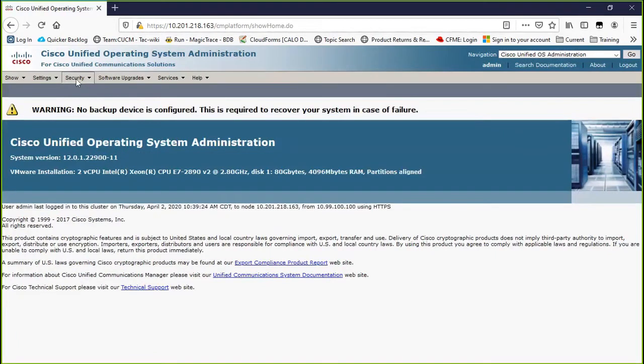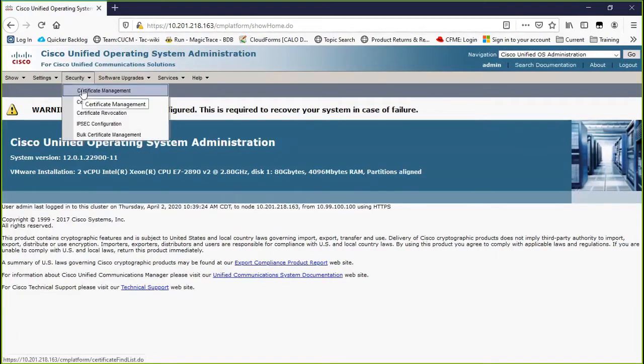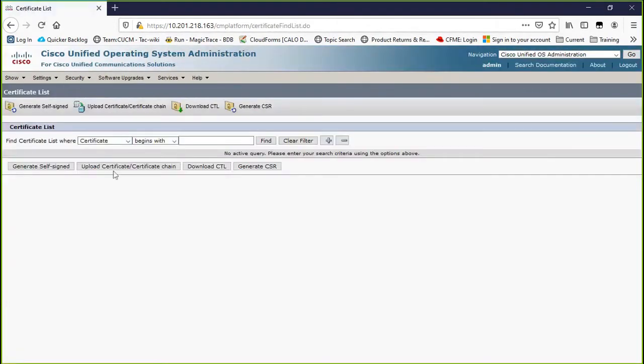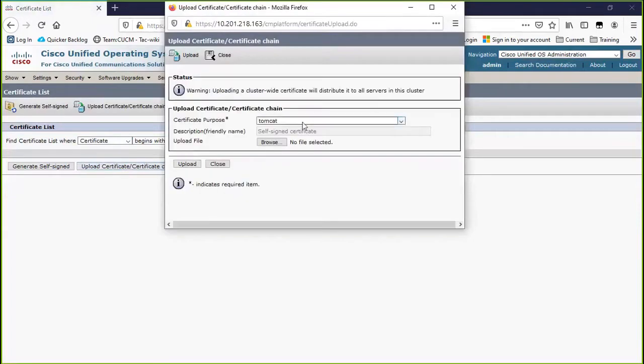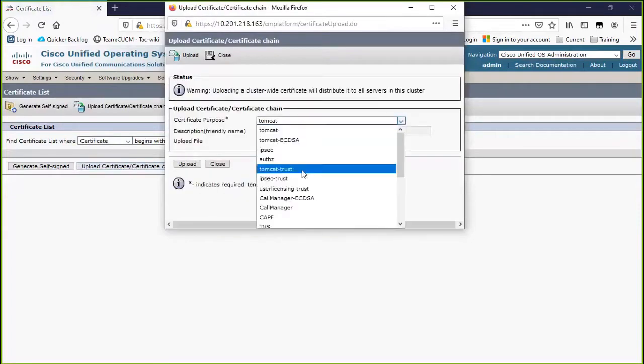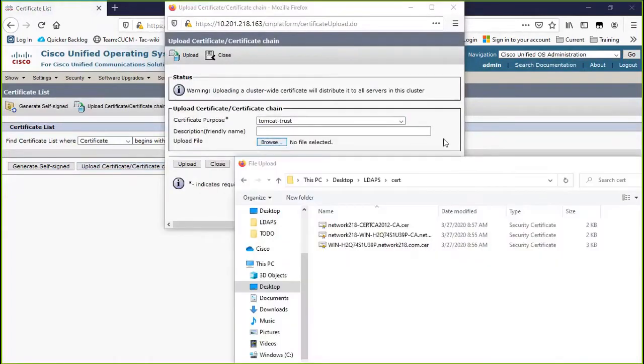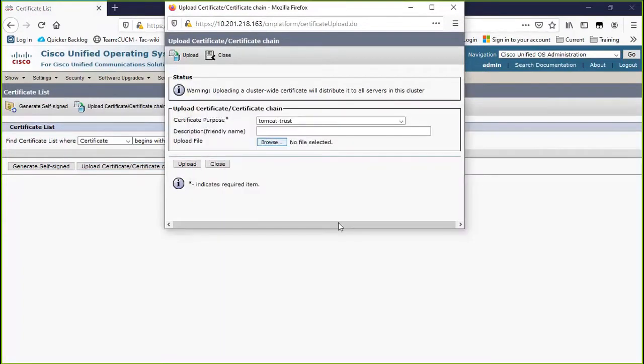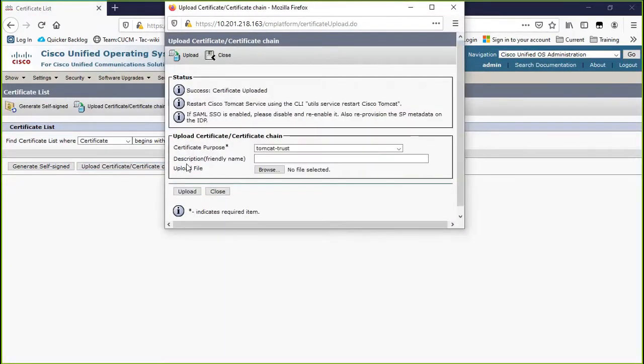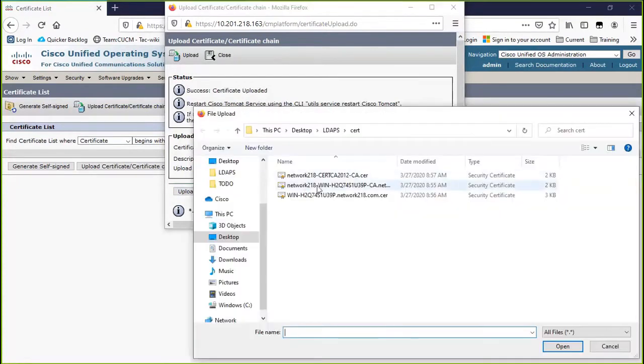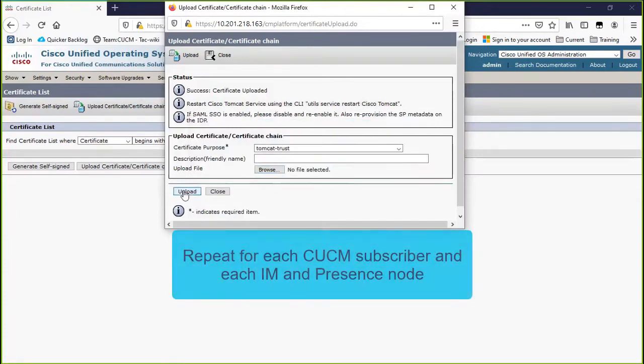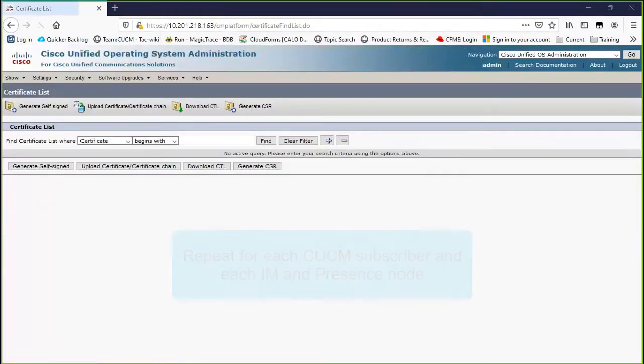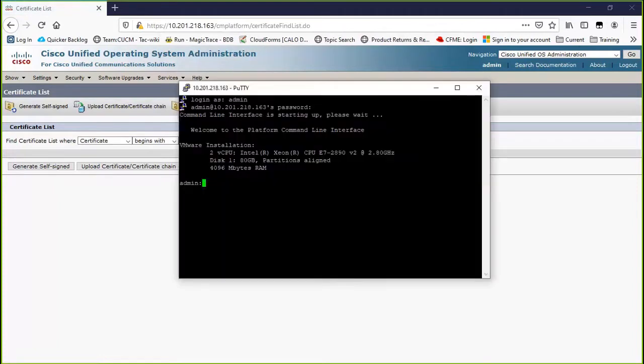Go to the OS Administration page of the CUCM Publisher. Upload the root certificate as a Tomcat Trust. Upload the intermediate certificate as a Tomcat Trust. Repeat this for each CUCM sub and each IMP node in the cluster. Then restart Cisco Tomcat from the CLI of each of the nodes.